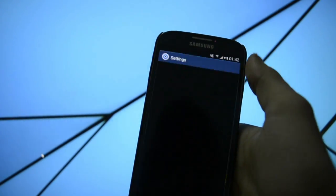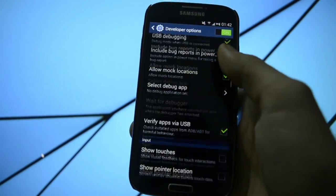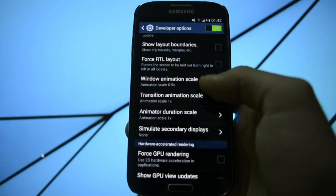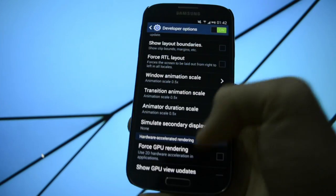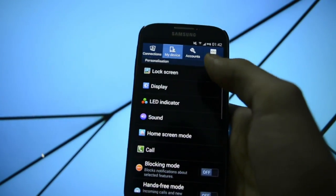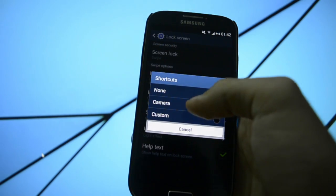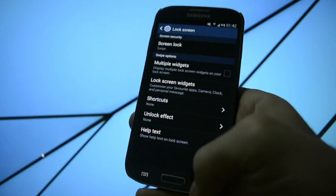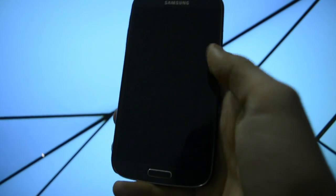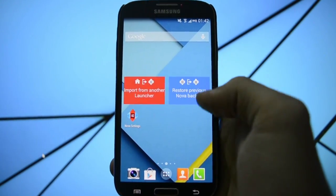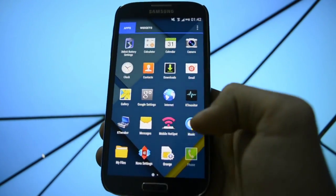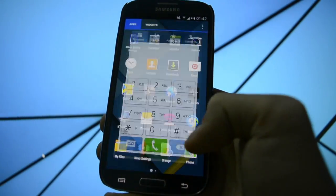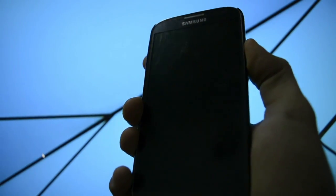So also if you wanna make it really really quick, go into the developers options. Get the animations to 0.5. Get the lock screen to nice shortcuts, help text, unlock effect none. Let me show you guys how fast you'll be able to unlock. Yeah, this is blazing fast. Apps open really fast.